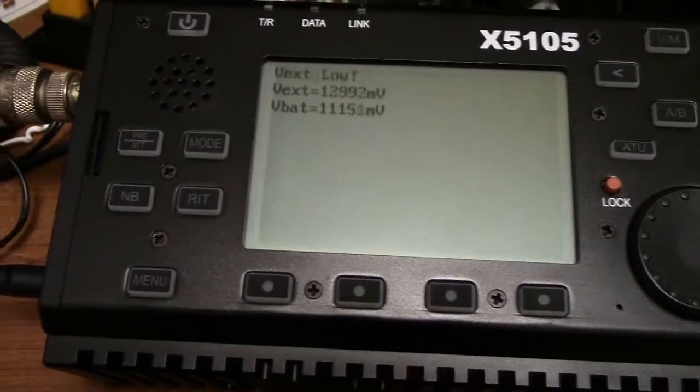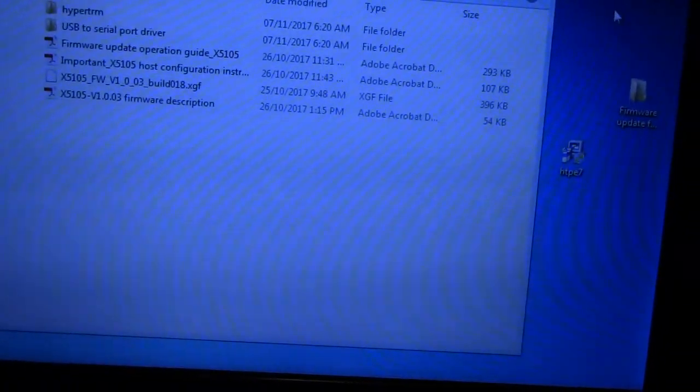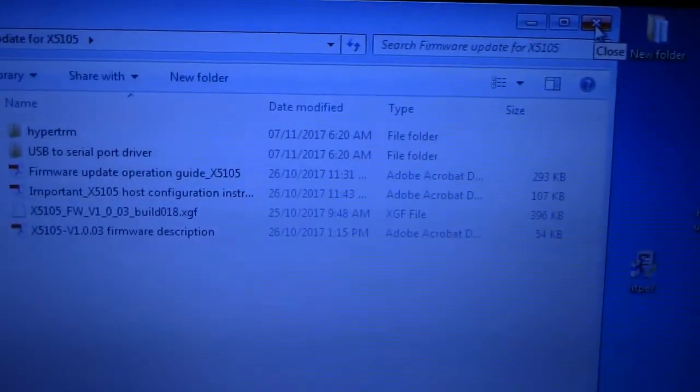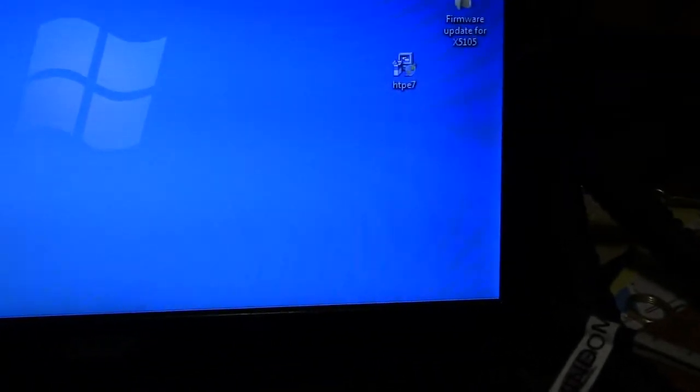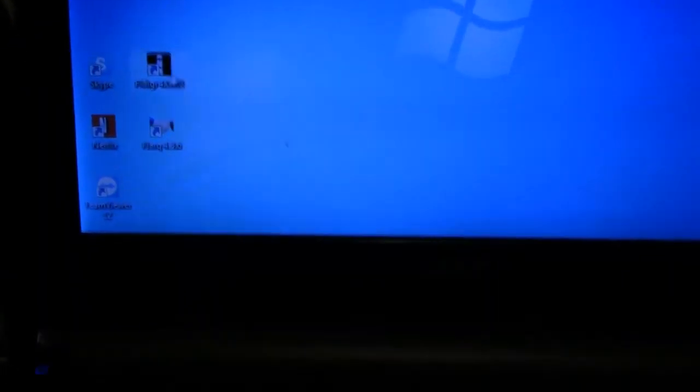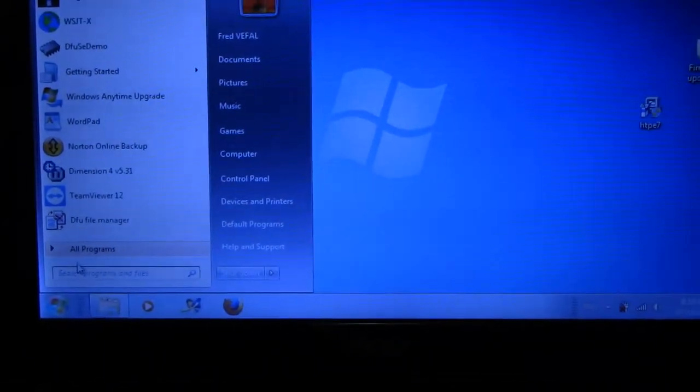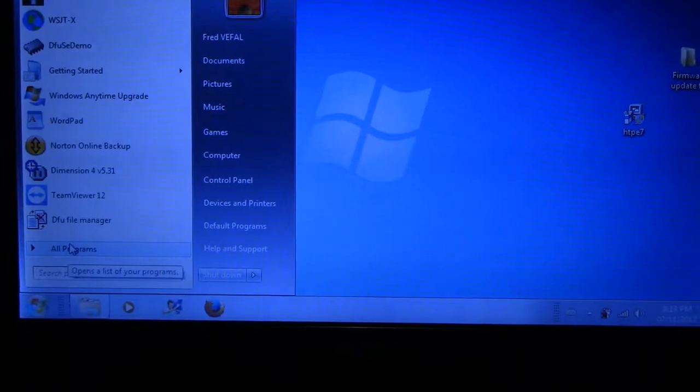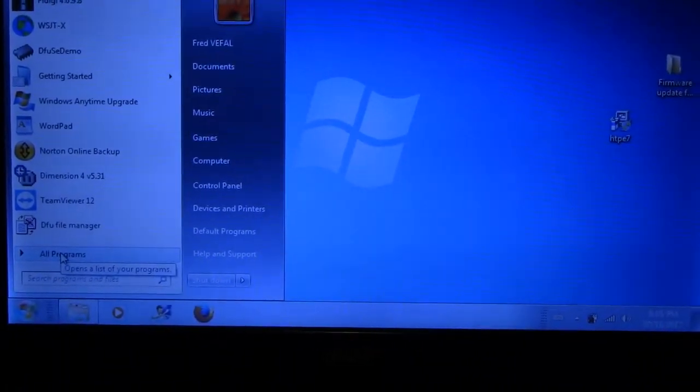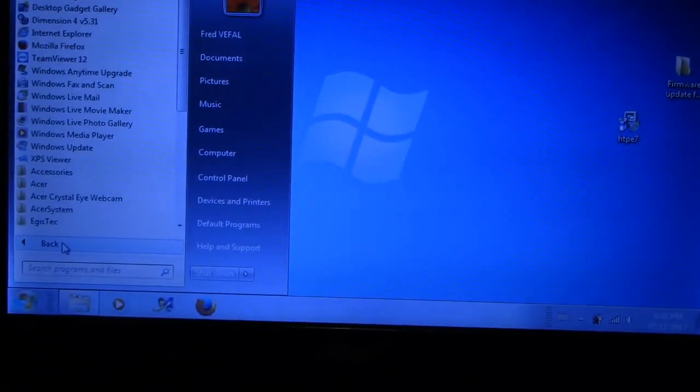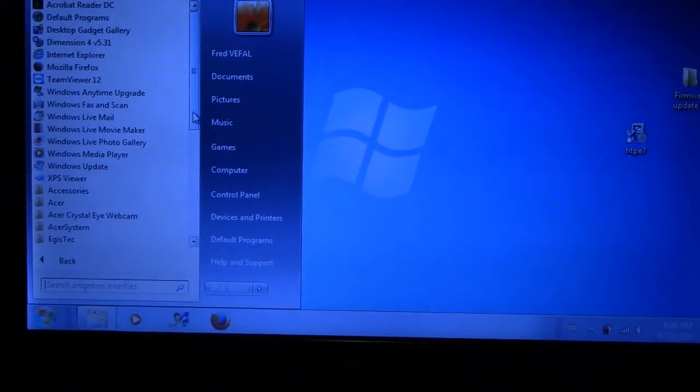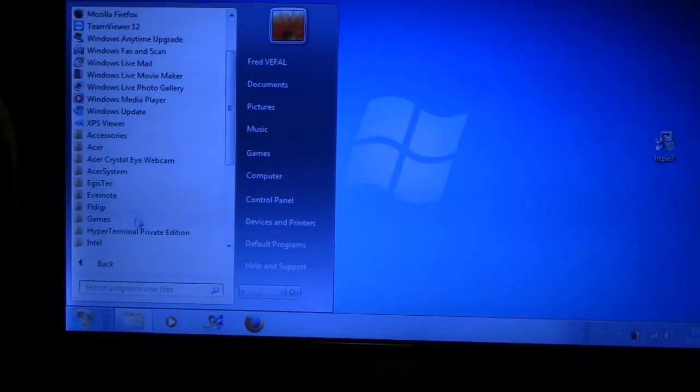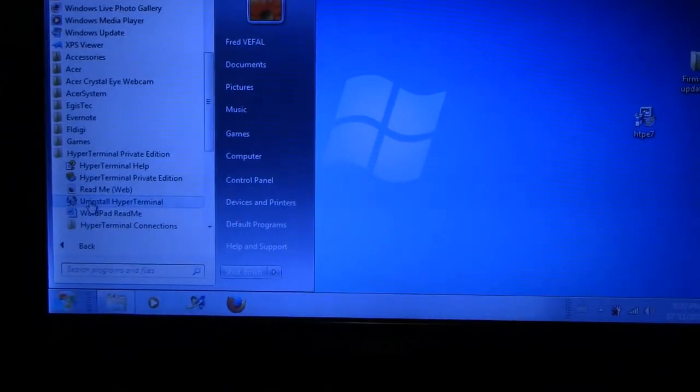One thing that I did do though is I found a HyperTerminal program that is in English. It's a 30-day trial program but for now it does the trick for what is required, at least to do the change here to the radio. It is more than adequate to use at this present time. I don't really expect to have to use it anytime unless they come up with another update shortly. It is the HyperTerminal Private Edition. Let me just load it up here for you guys.